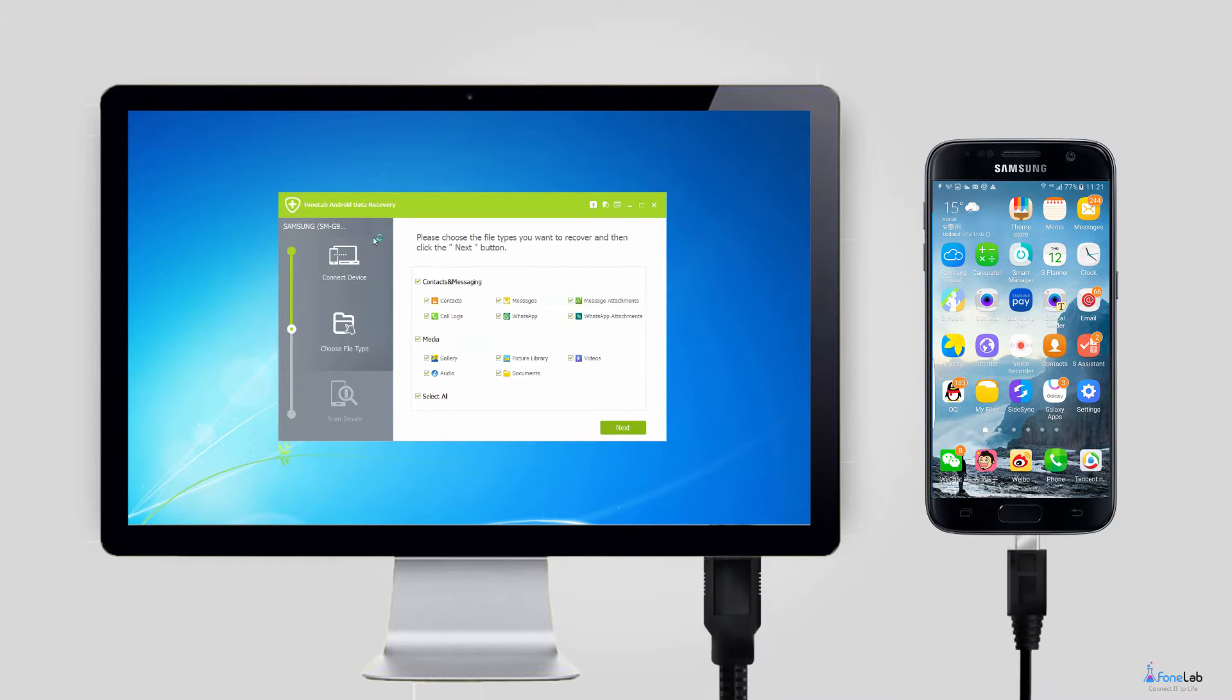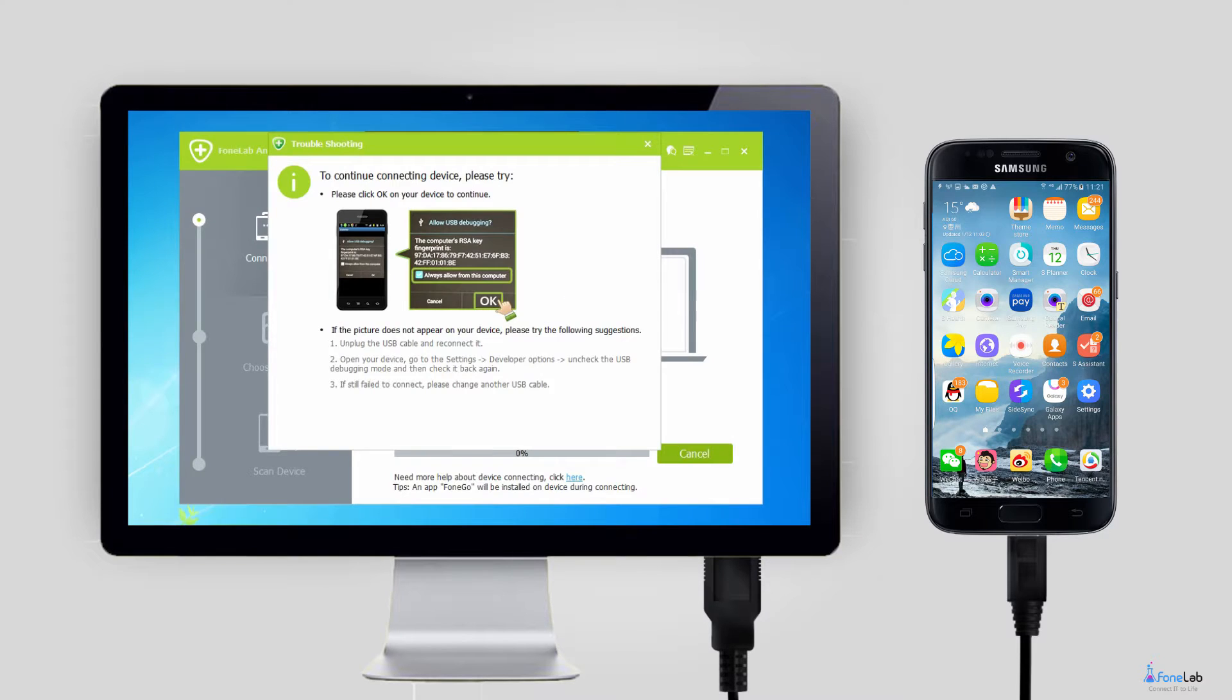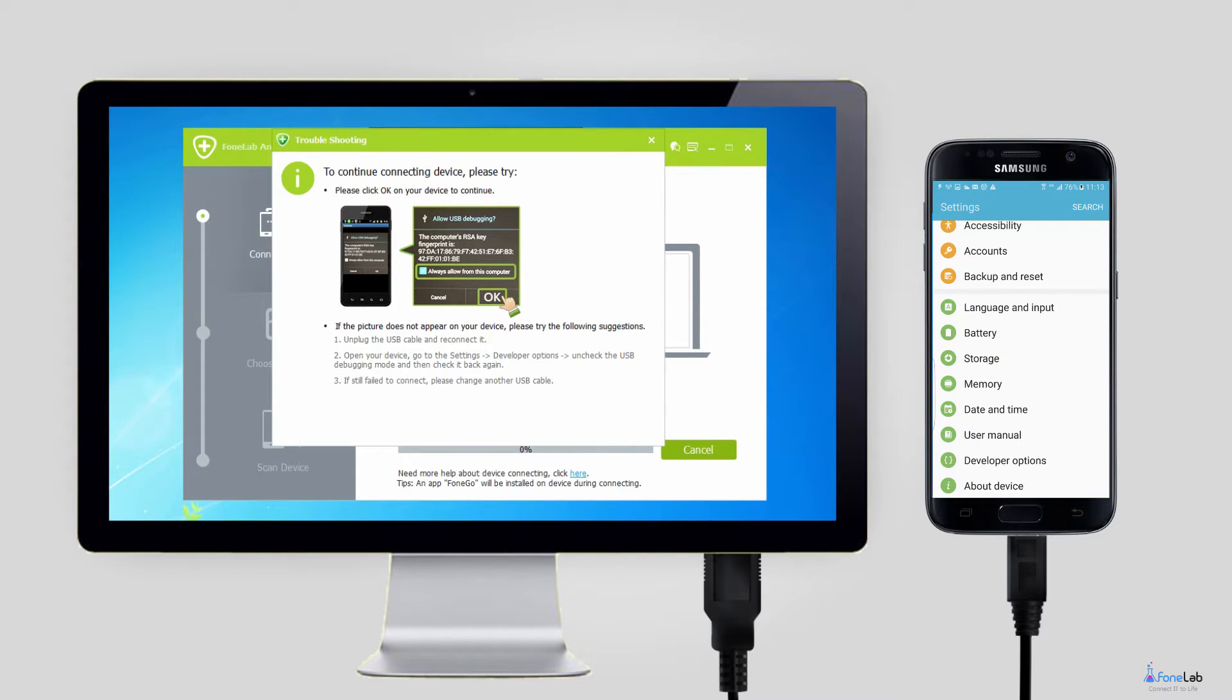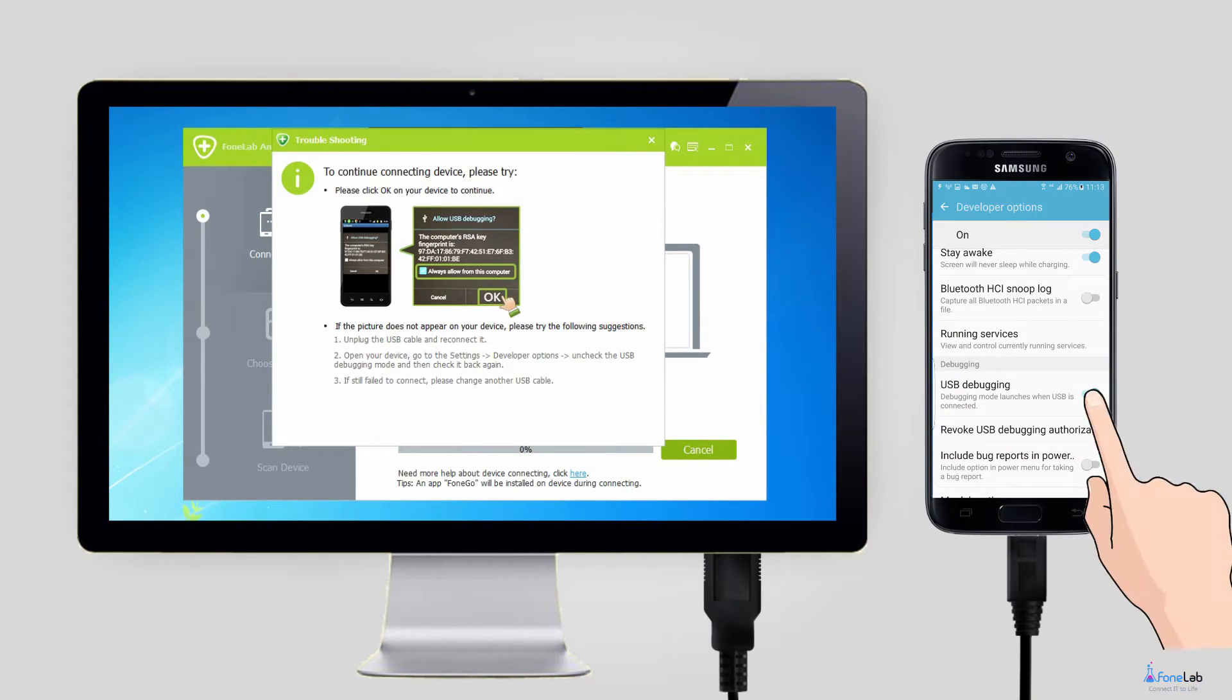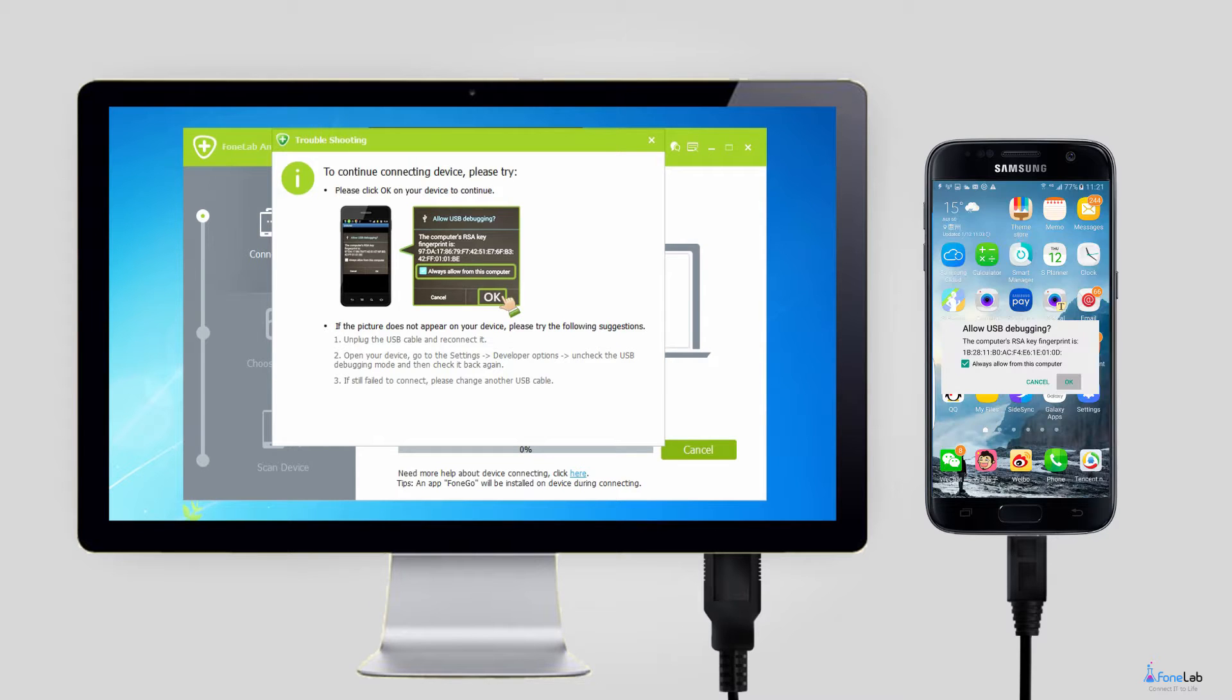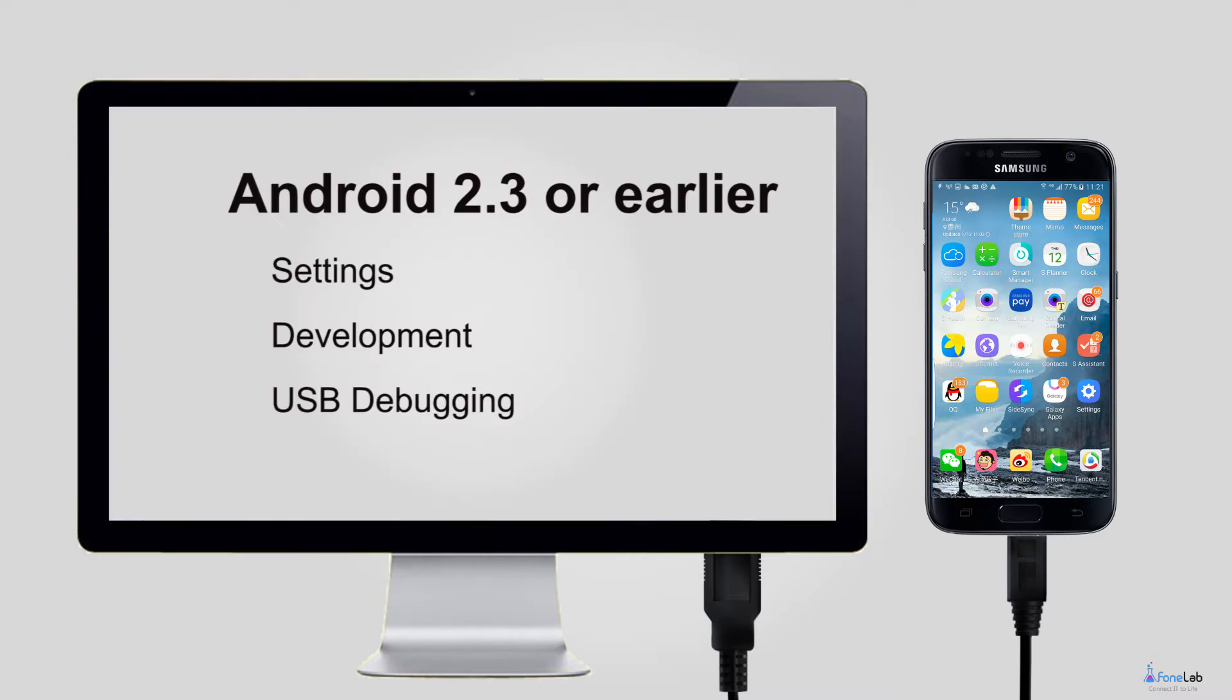Plug your phone into the computer with the USB cable afterwards. You have to enable the USB debugging mode on your Samsung phone in this step. Because the program can't detect your device unless USB debugging is allowed. If you don't know how to do it, follow the on-screen instruction, it is pretty simple. Click OK.